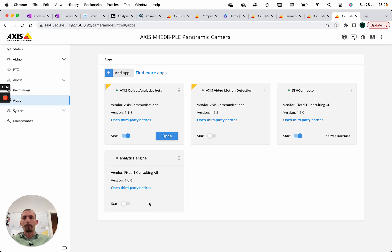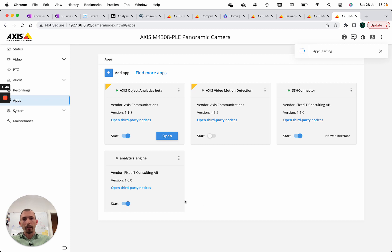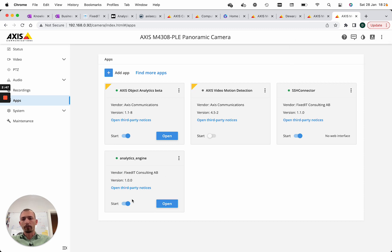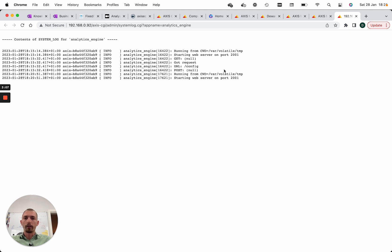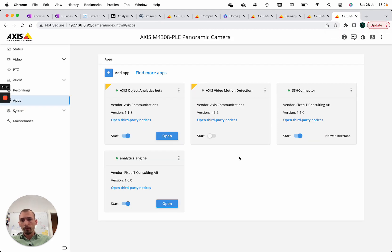One of the functionalities we get from the ACAP application platform is that we can monitor and control the run state of the application. We can see the application is now stopped, but we can easily start it. Applications can be configured to run once or to run continuously. If configured to run continuously, the application framework will automatically make sure the application is restarted after a firmware upgrade or if the camera is rebooted. We can also read the logs from the application - text messages created by the application itself.